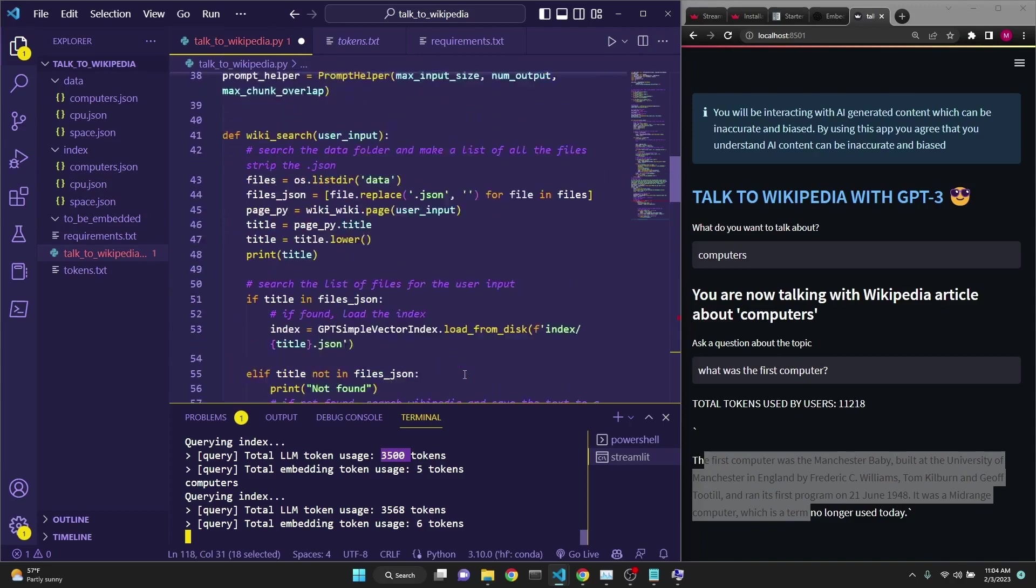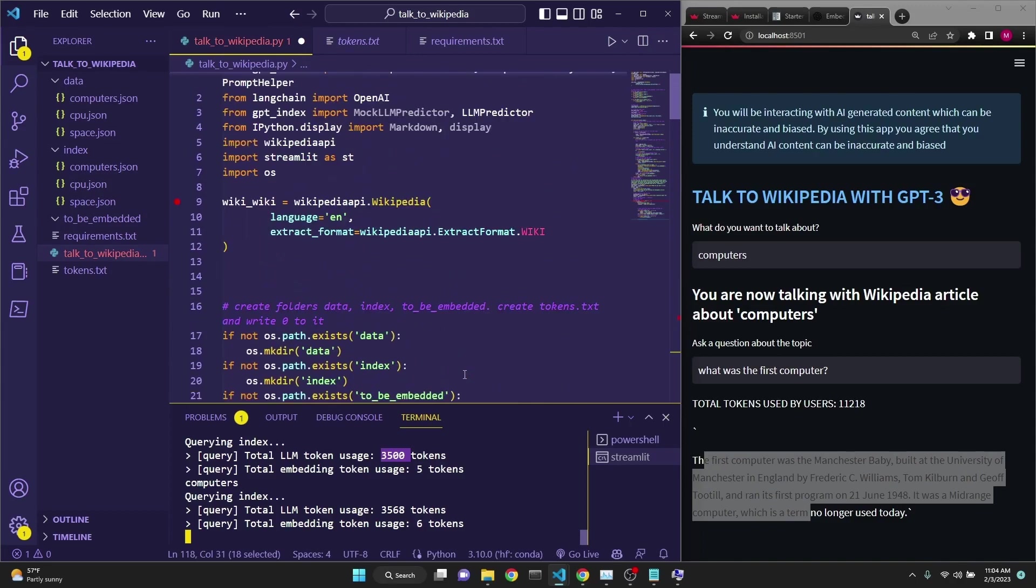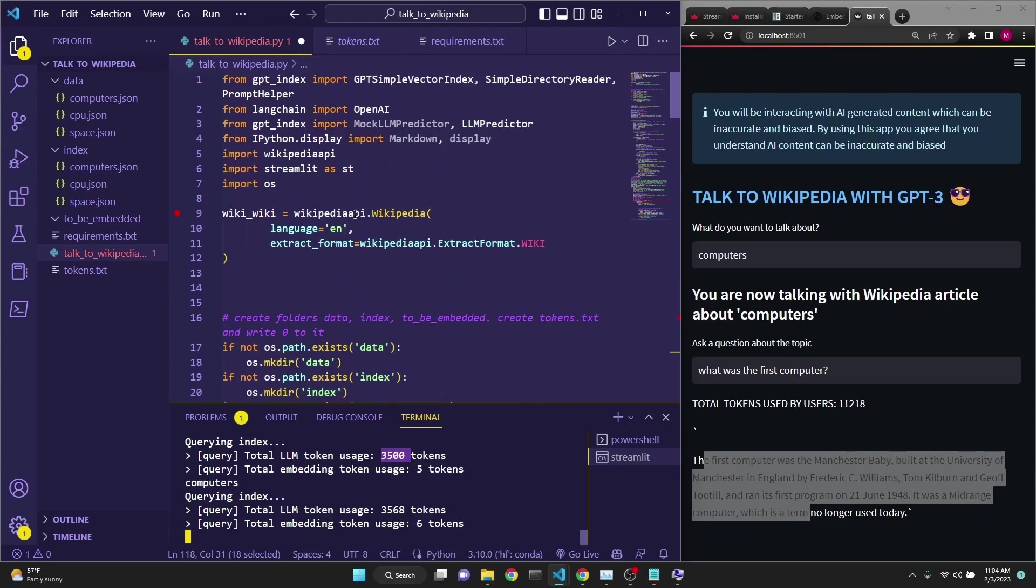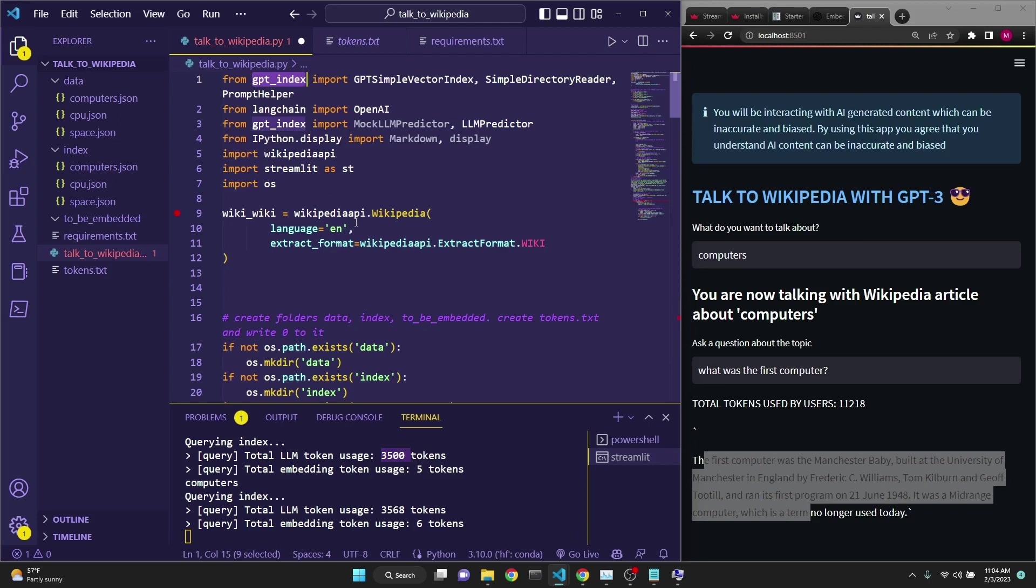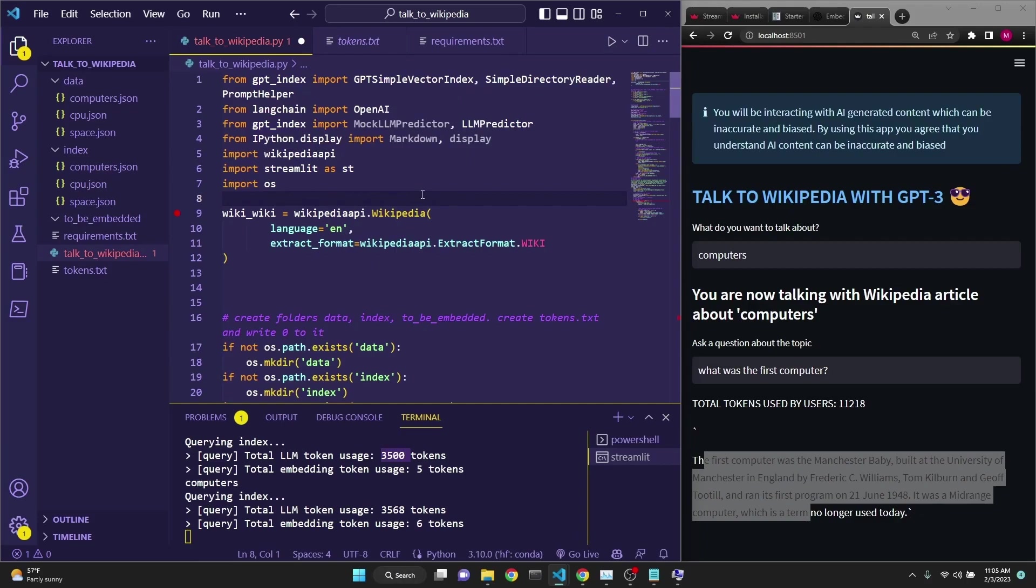Another thing to mention is that, as you see, nowhere here have we actually specified the OpenAI key. Although we are talking to OpenAI API, both to get the embeddings and then to do the querying, it's because GPT index automatically looks at OpenAI_API_KEY variable in your environment. So, you're going to have to either have that in your environment variables for this to work or that you will have to explicitly define it most likely.